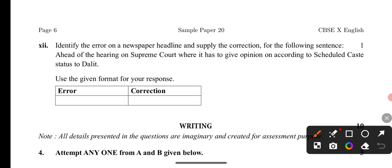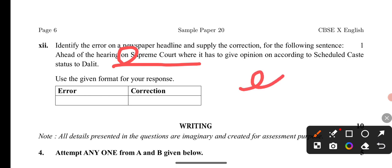Error in the last question: 'supplied to whom' — the error is about 'on the Supreme Court.' It should be 'in the Supreme Court,' not 'on the Supreme Court.' I hope you understood all 12 questions very well.